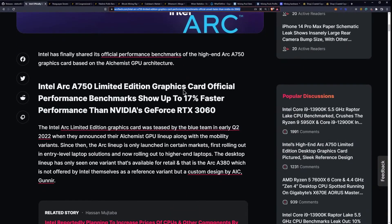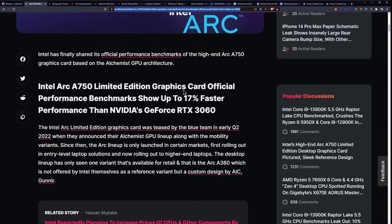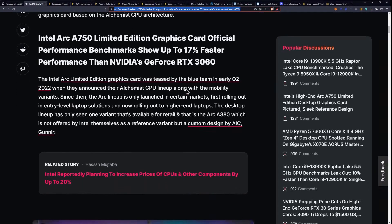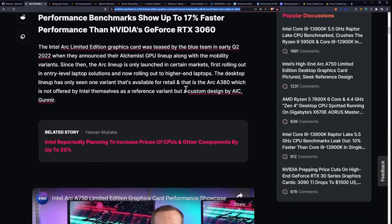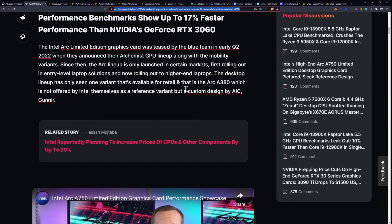Intel has finally shared its official performance benchmarks of the high end Arc A750 graphics card, based on the Alchemist GPU architecture. The Intel Arc limited edition graphics card was teased by the blue team in early Q2 of 2022, when they announced their Alchemist GPU lineup, along with the mobility variants.